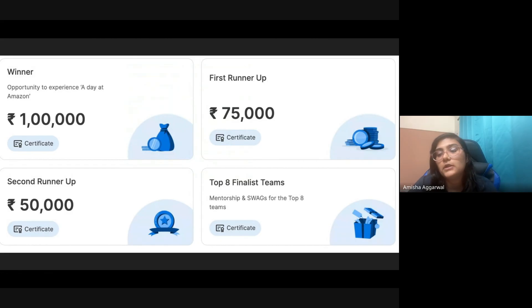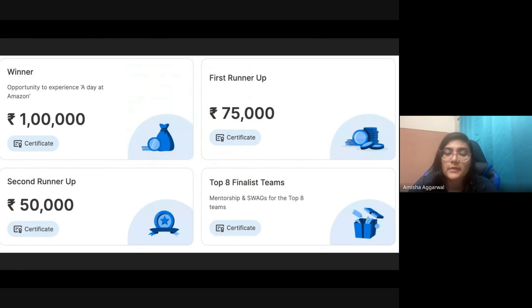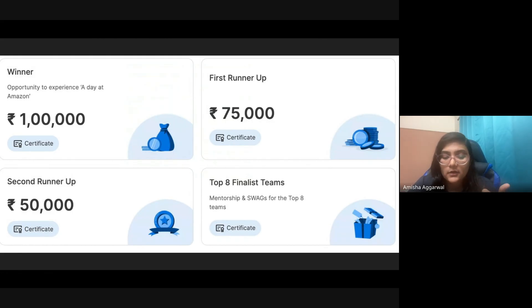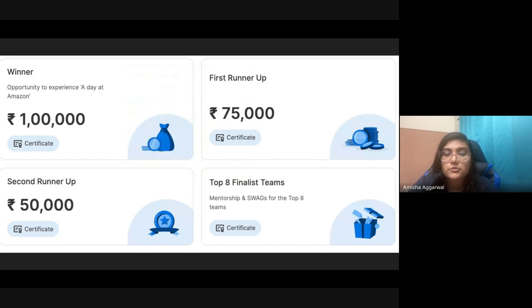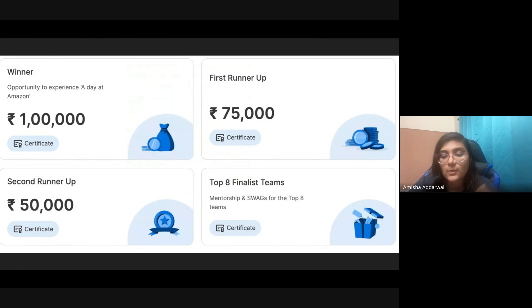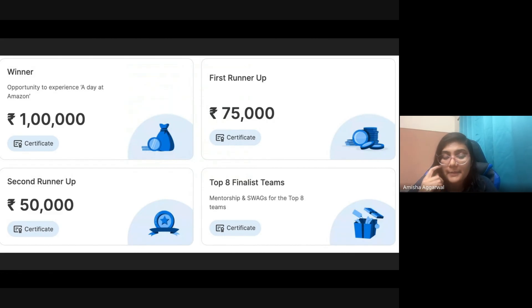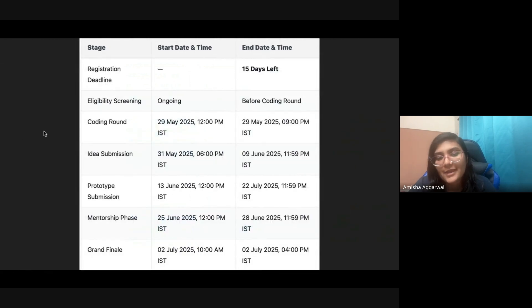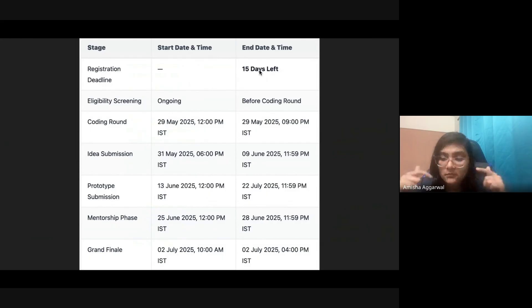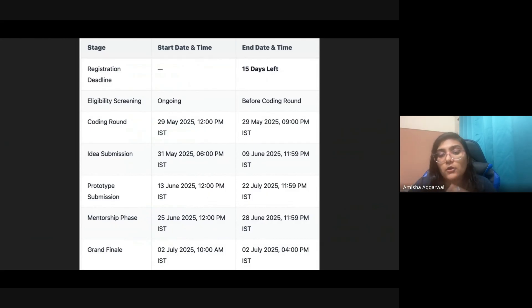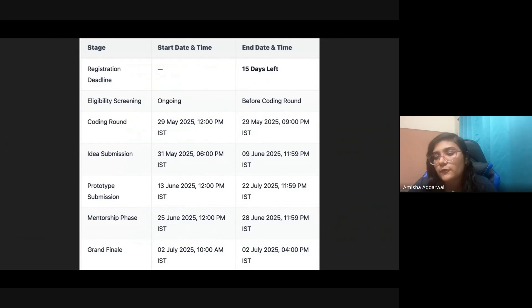Apart from that, although it's not mentioned here, most people do get calls for interviews with Amazon if they do well in this hackathon. So you might get a call for an internship opportunity or a full-time opportunity. If you win, you will also get to experience a day at Amazon. Coming to the registration deadline, 15 days are left, so I'll give the link in the description. Apply as soon as possible. About 10,000 people have already registered for this, so do register.